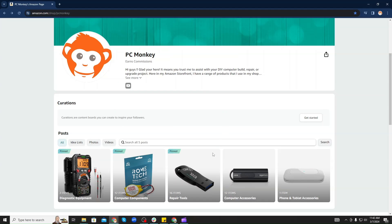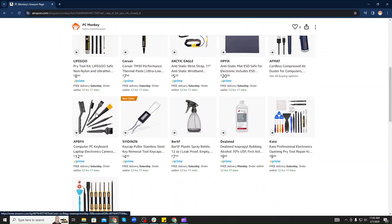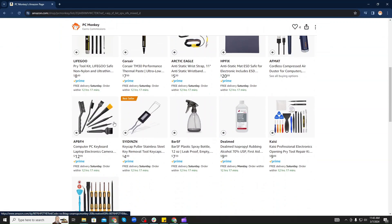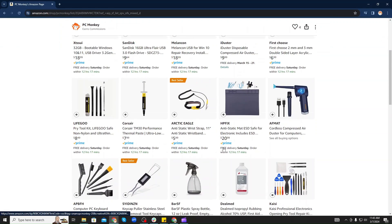On my Amazon store, you're going to see multiple lists. Repair tools is one of them. This is where you can find commonly used hand tools for repairing computers, as well as some anti-static gear to protect them.